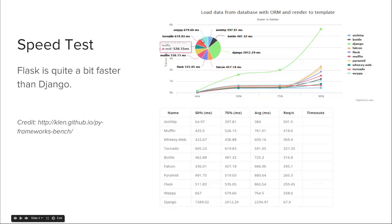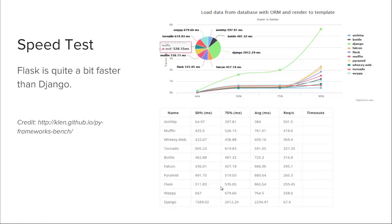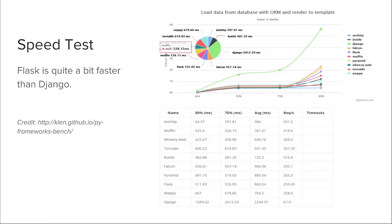Looking at a speed test on GitHub, from my own observations Flask is about three times faster than Django — this test actually shows it closer to five times faster, with Flask at around 259 requests per second compared to Django, which is quite a bit slower than many other frameworks. The reason is that Django is not a micro framework; it's an opinionated framework with a ton of stuff it does for you out of the box.